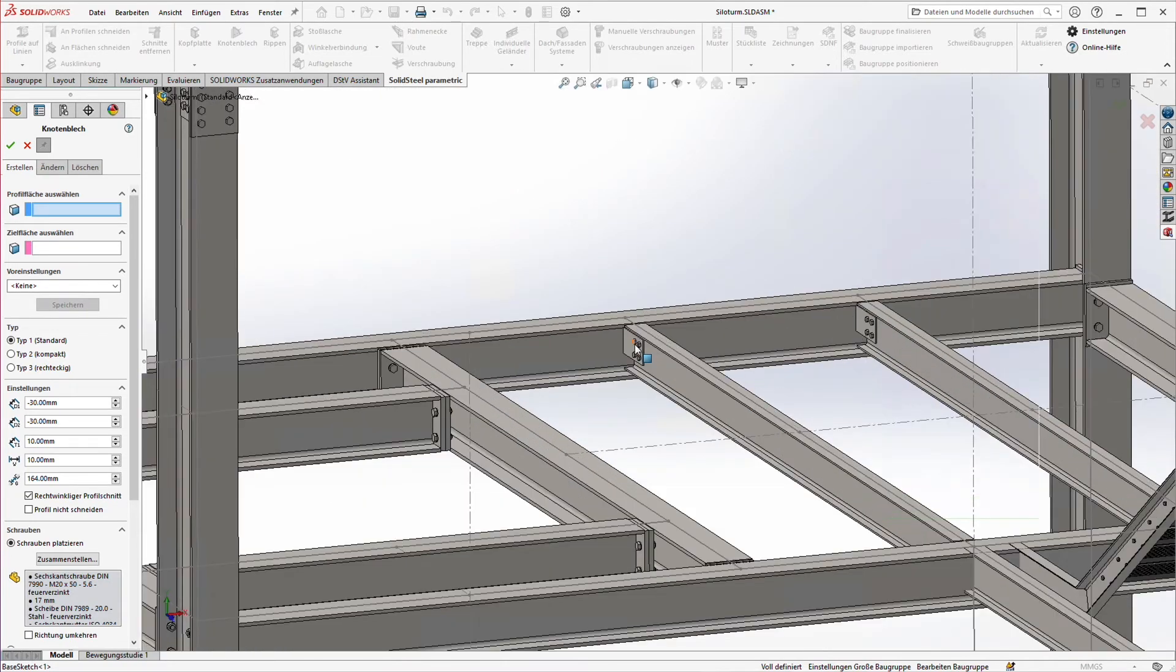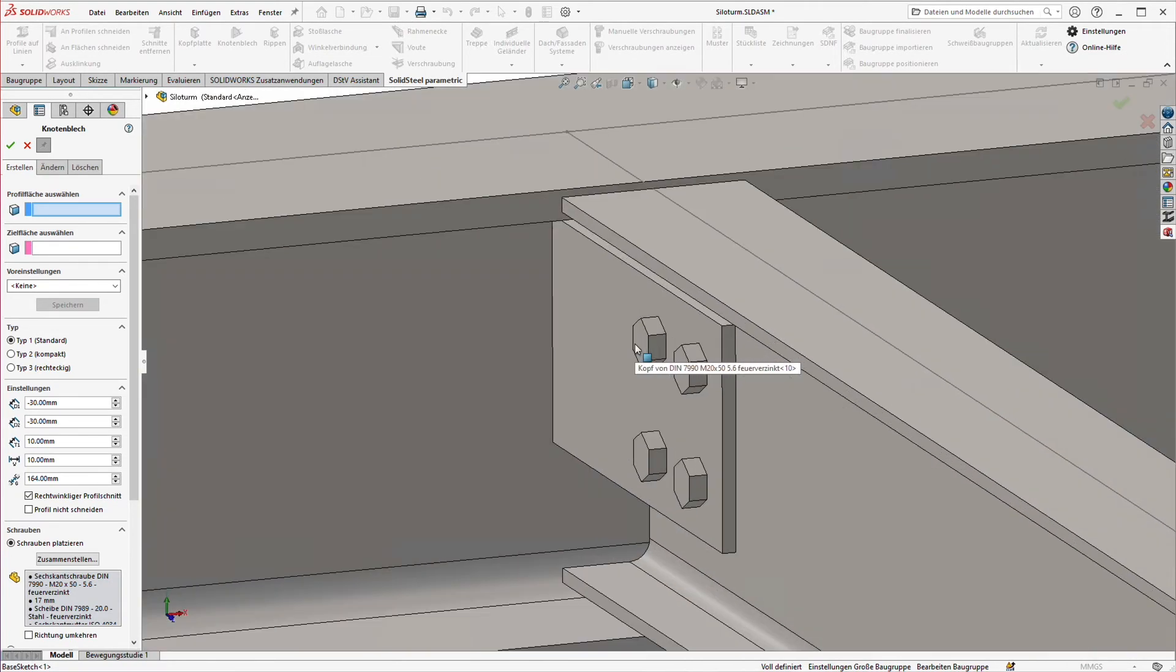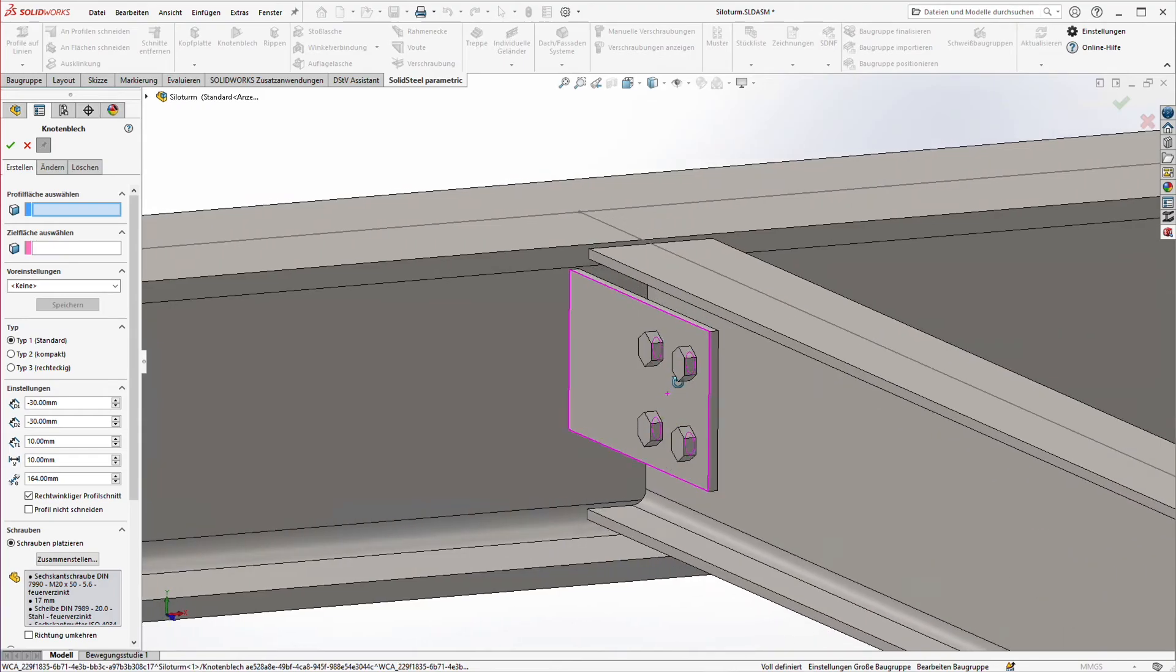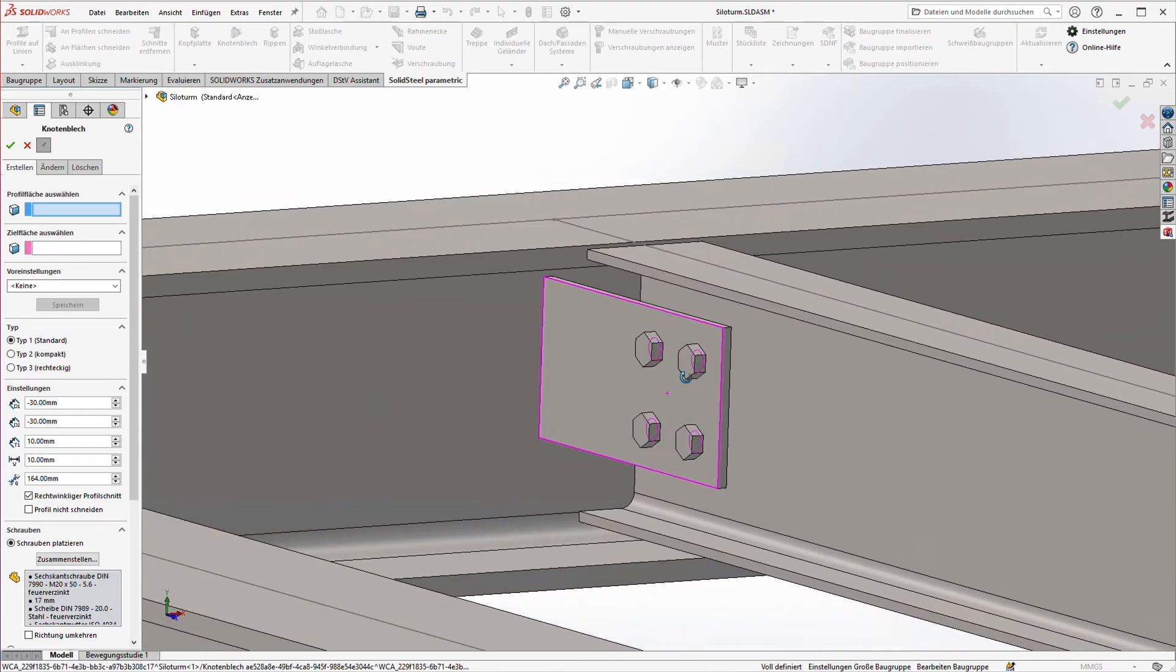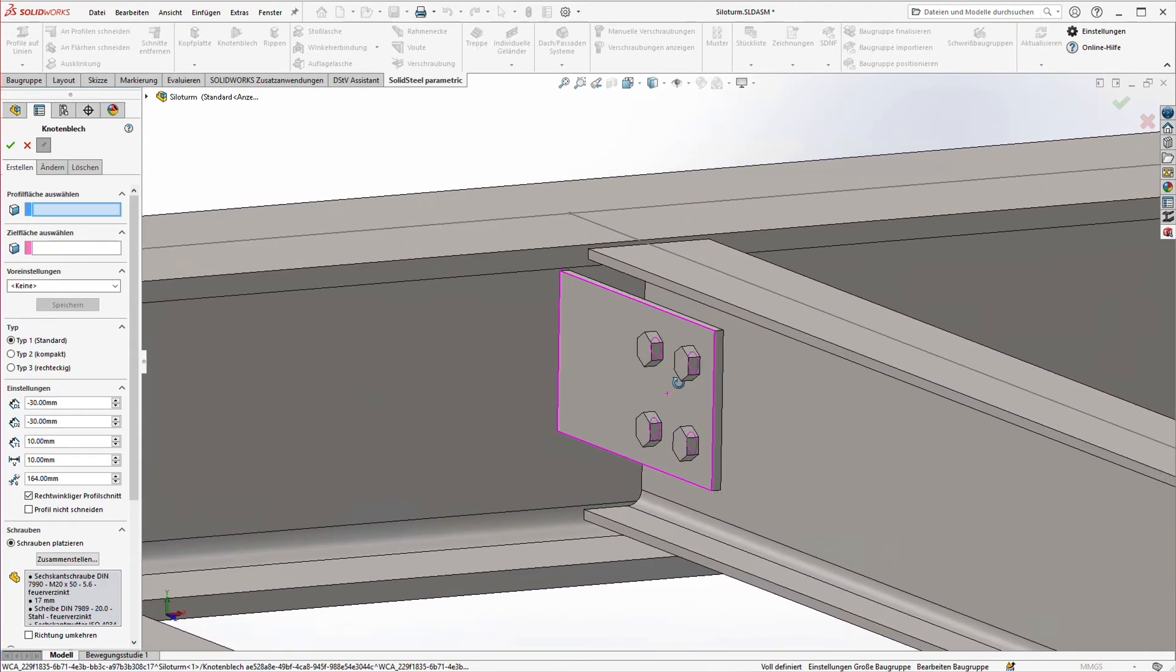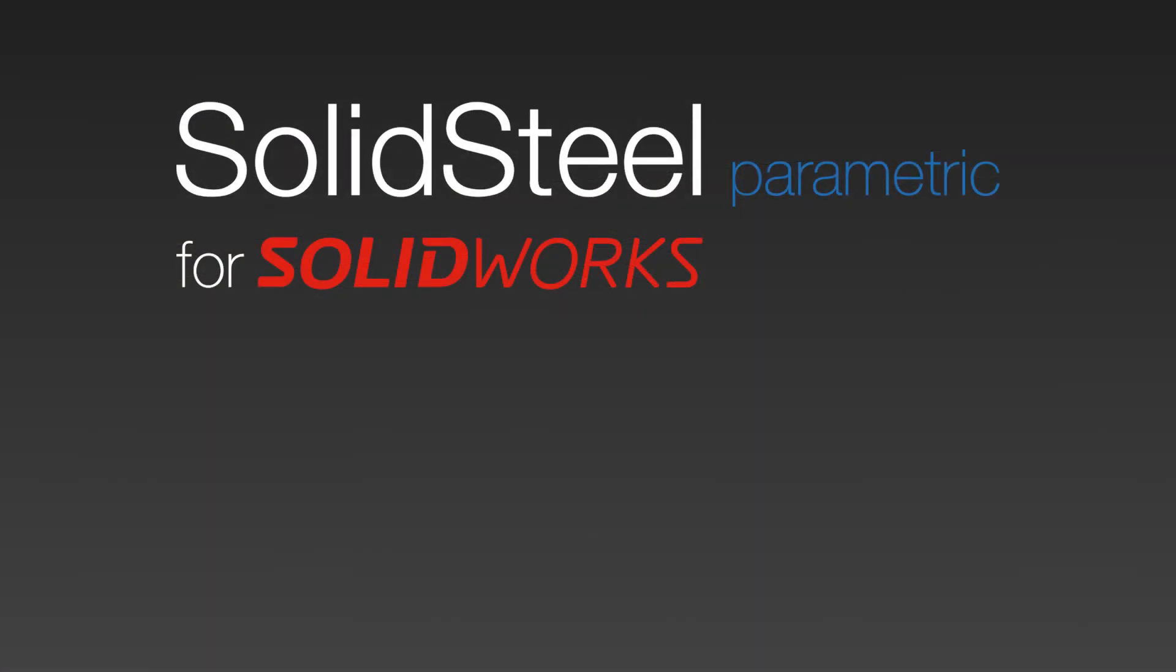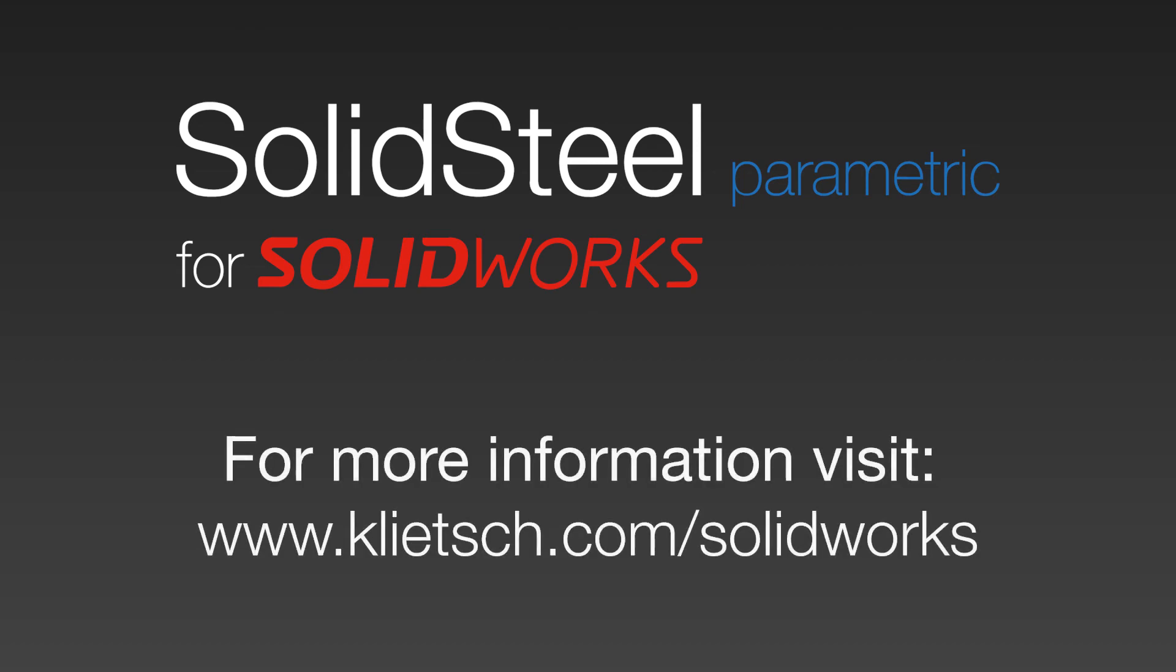That's it for this video. If you enjoyed it, feel free to hit the like button. It would make me happy. For more information about SolidSeal Parametric and the other apps for SolidWorks, please visit our website. Thanks for watching and see you next time.